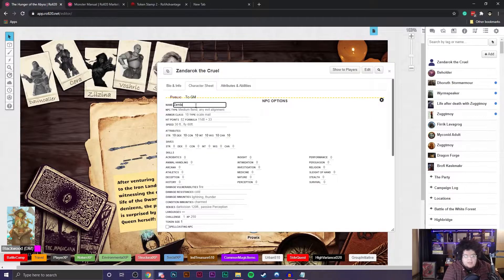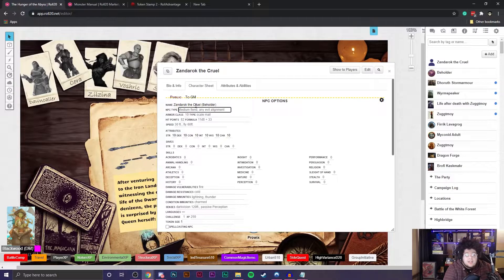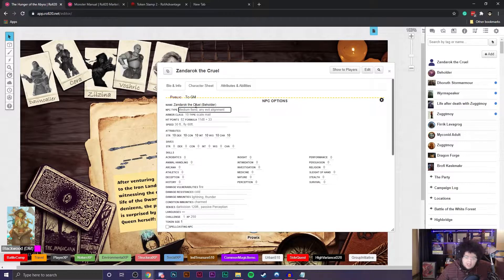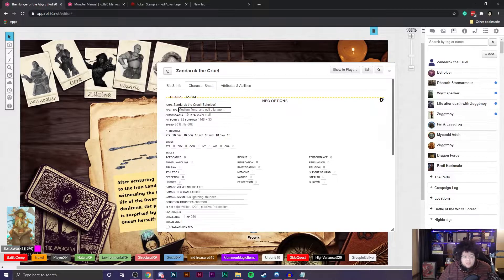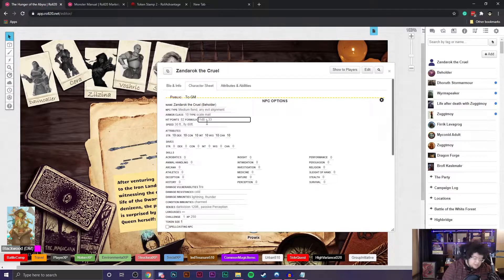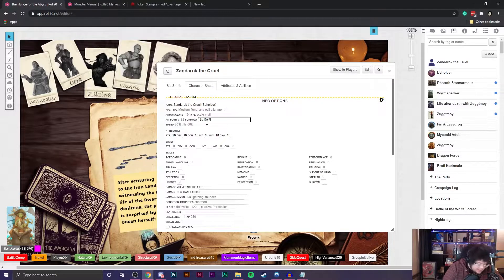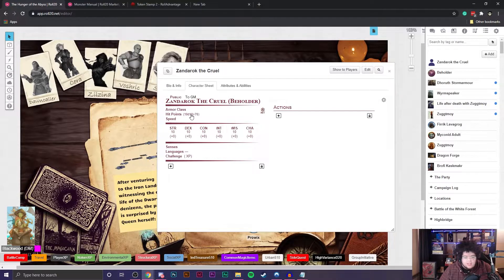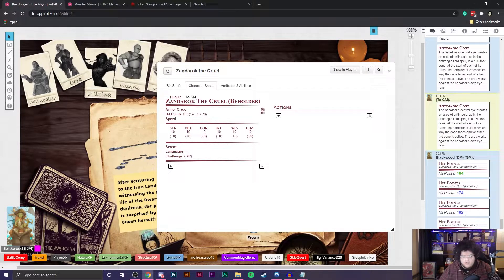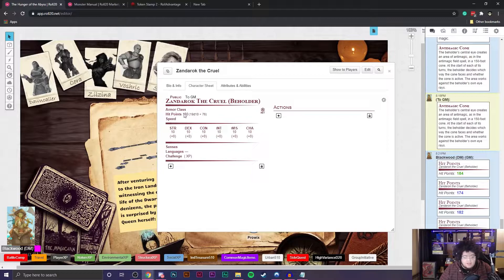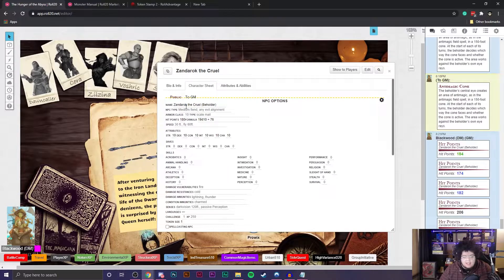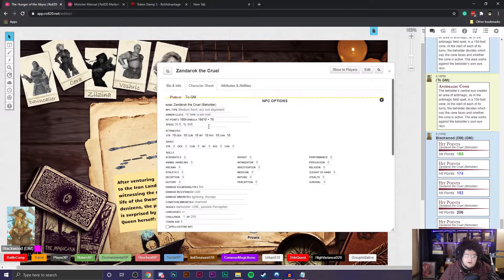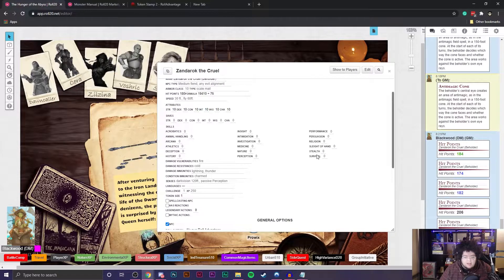I click on character sheet and then you can use the charactermancer, which you won't because that's for a player character, edit the sheet directly or create an NPC. I'm going to click on create an NPC and it changes the character sheet to the NPC style that you're familiar with. I'm going to name it Zandorok the Cruel, he's a beholder. Then I'm going to copy and paste all the information from my stat block here in the book to the screen. You have your NPC type here, your armor class, your armor type, your hit points, and even the formula for how their health is decided.